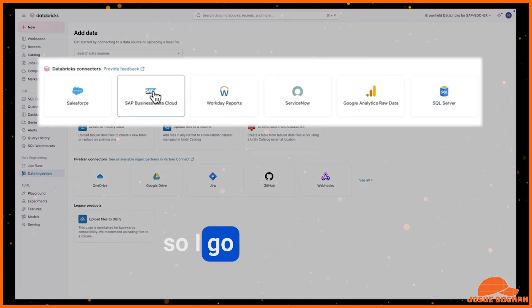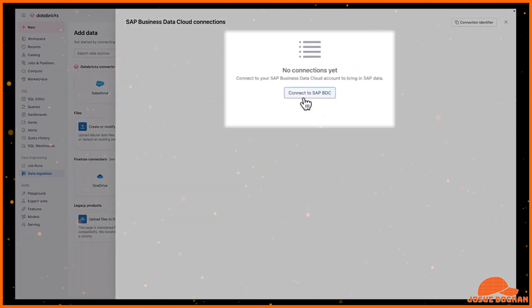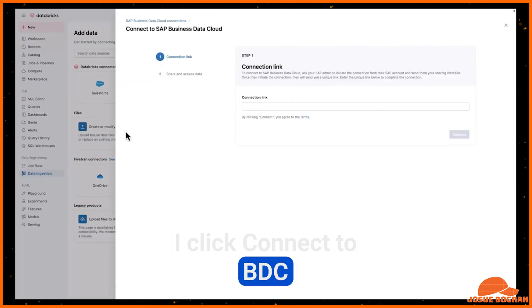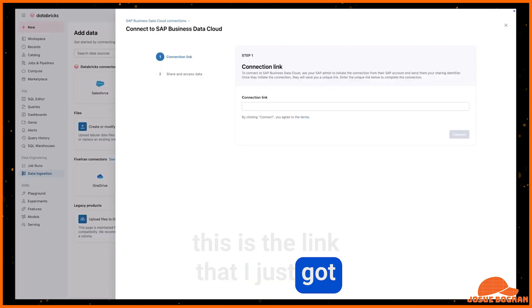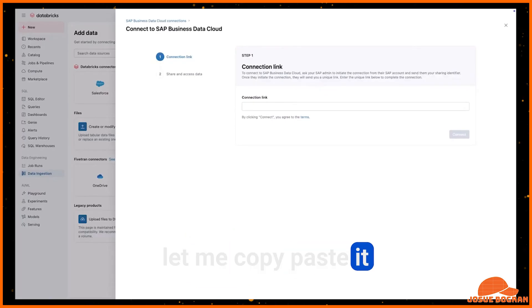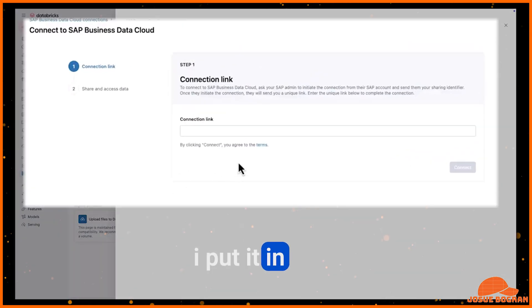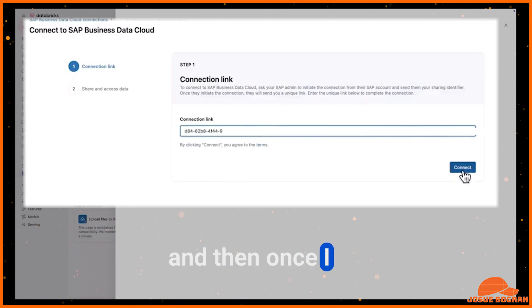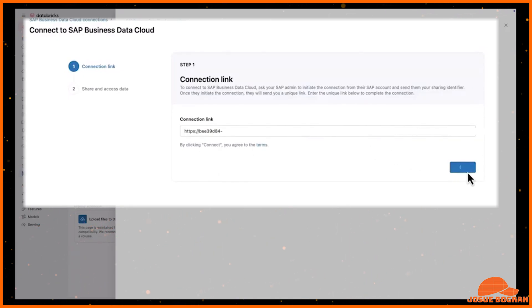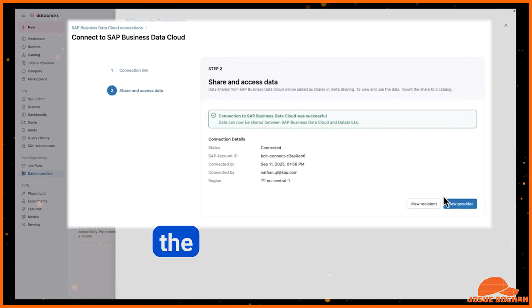So I go here where I started. I click connect to BDC. This is the link that I just got from there. I will paste it. I put it in here.